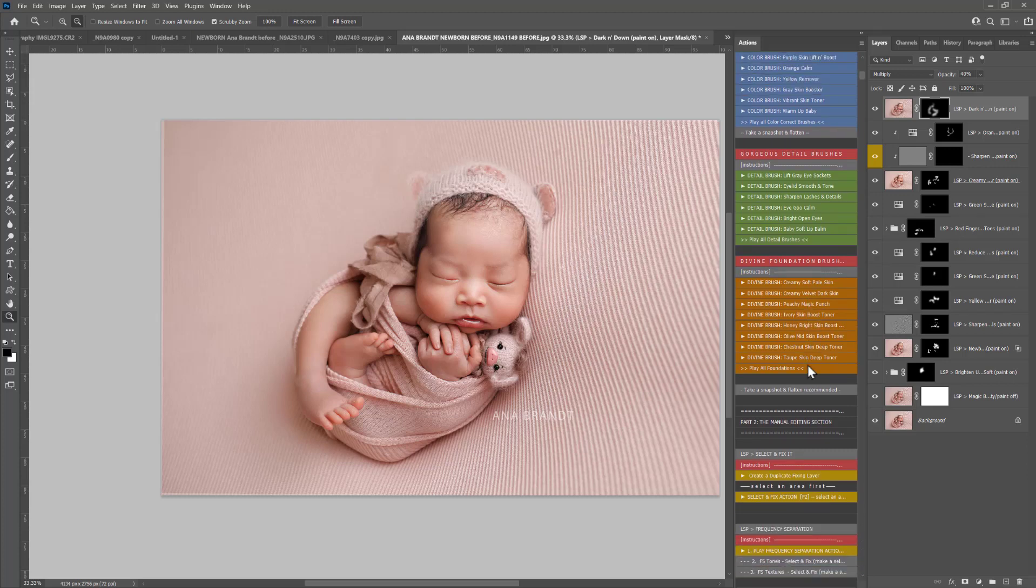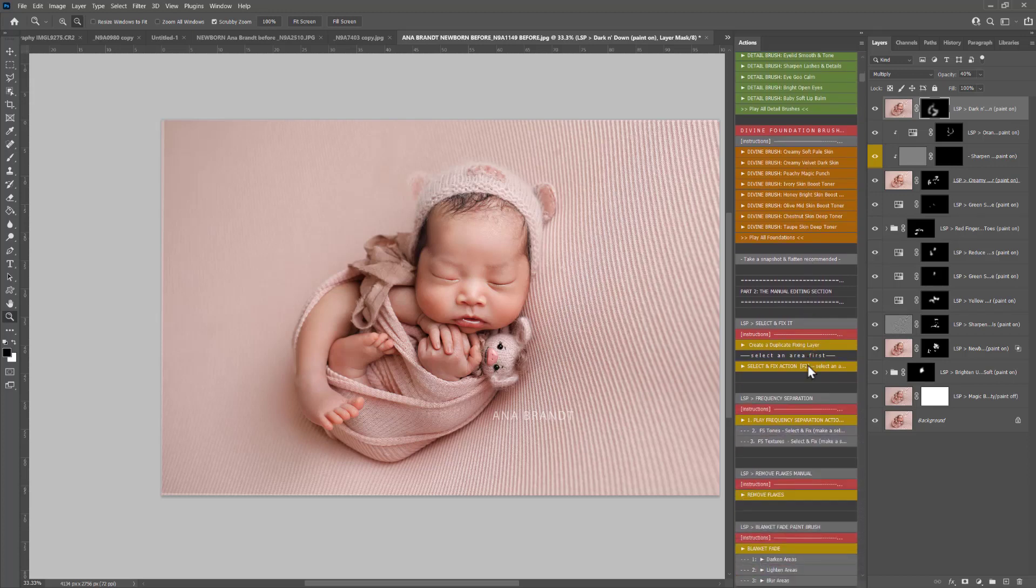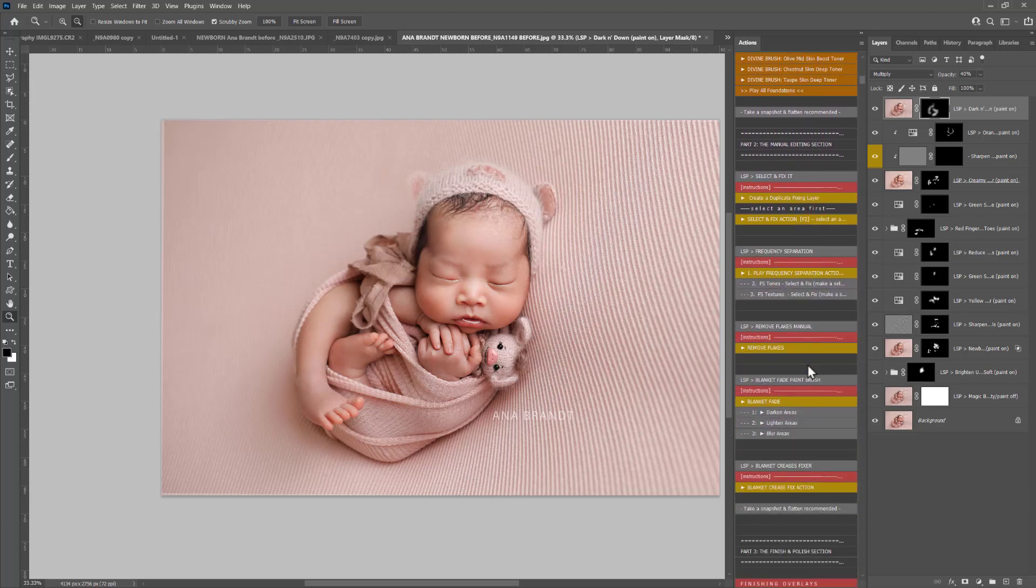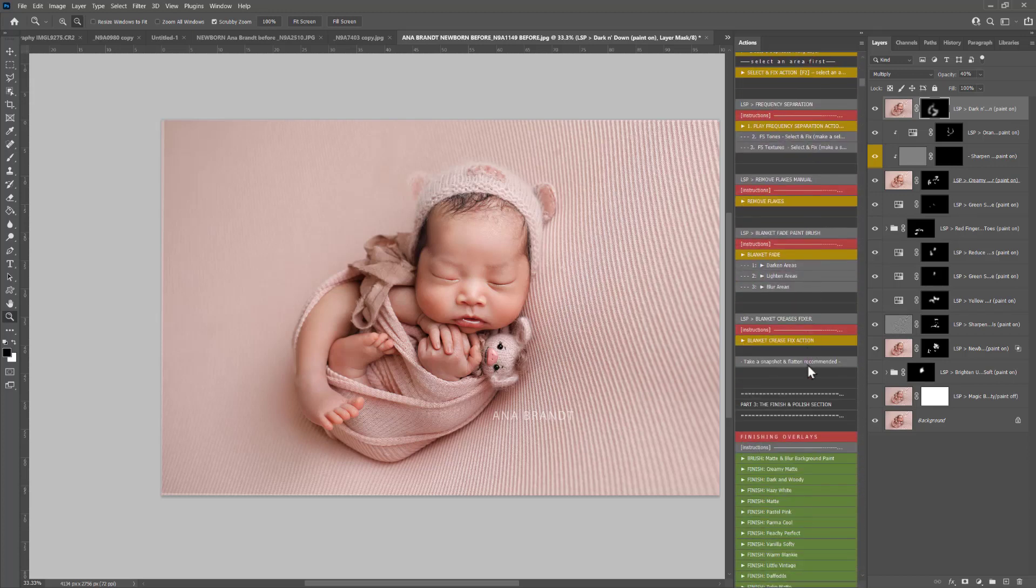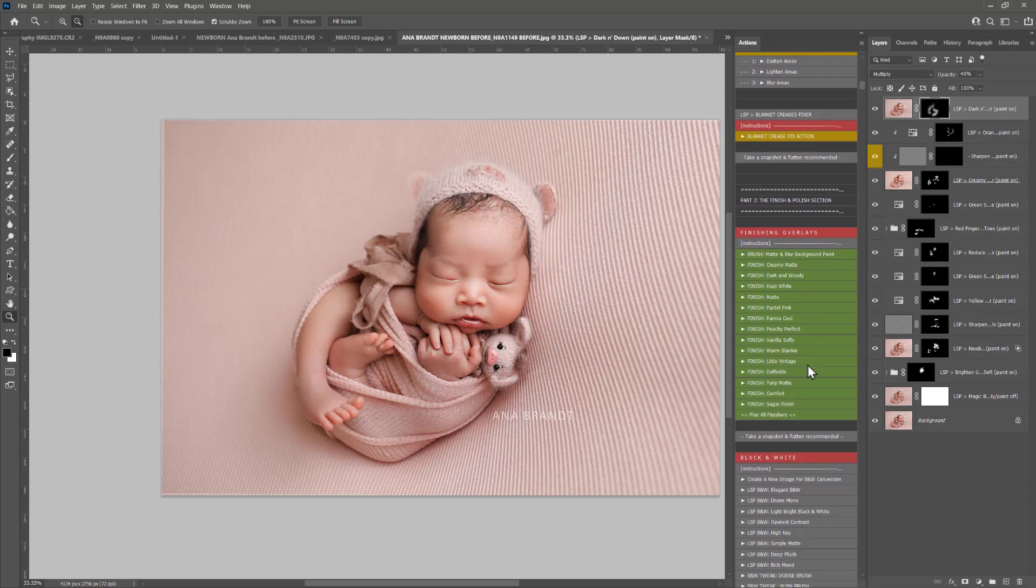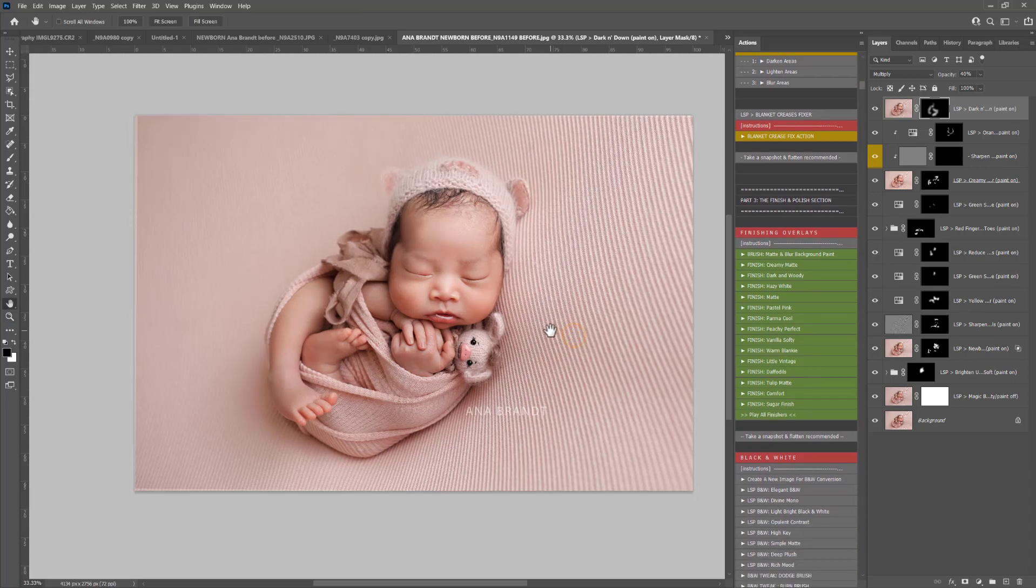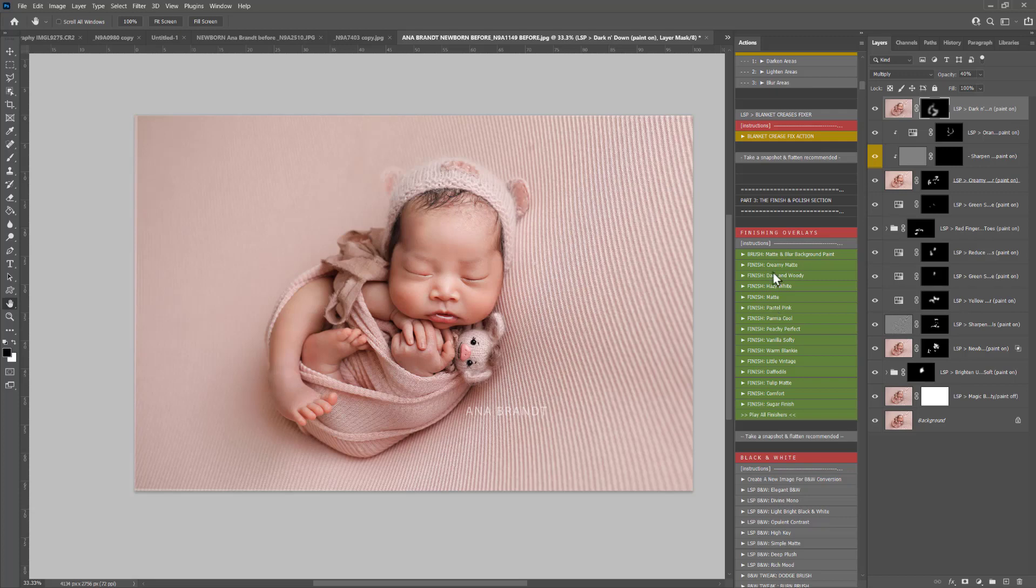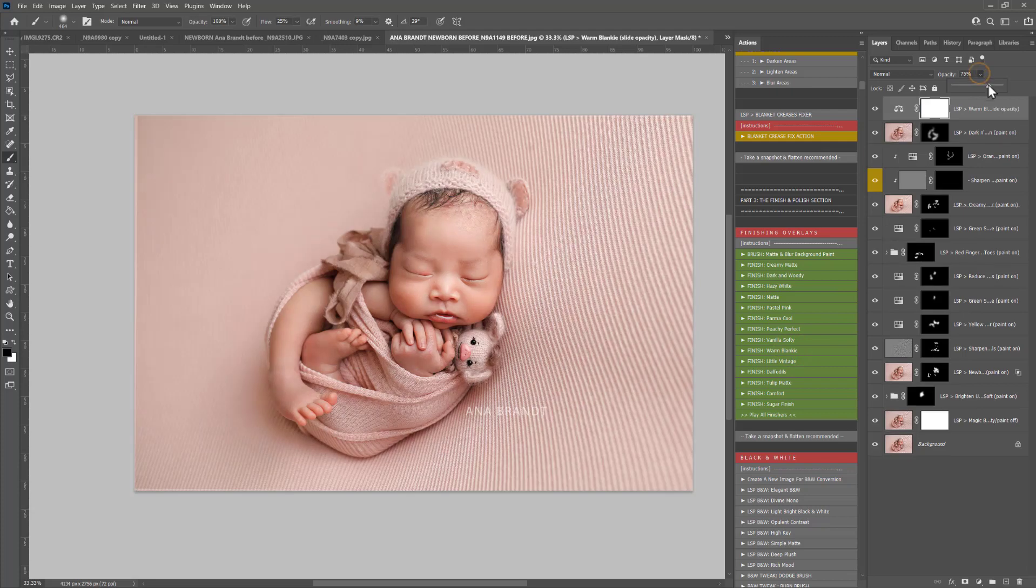And coming down to the finishing section, we don't need to bypass select and fix the manual editing section there. Let's choose what kind of finish you want to give. How about a little bit of warm blanky, although I'm going to turn this down. That gives that lovely warm feel to the image.